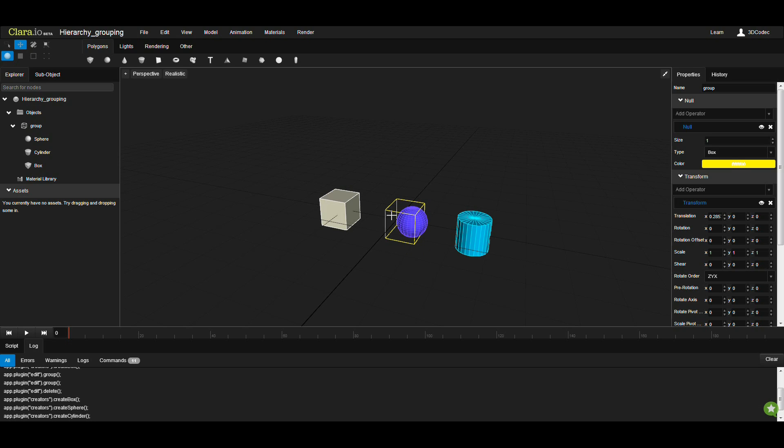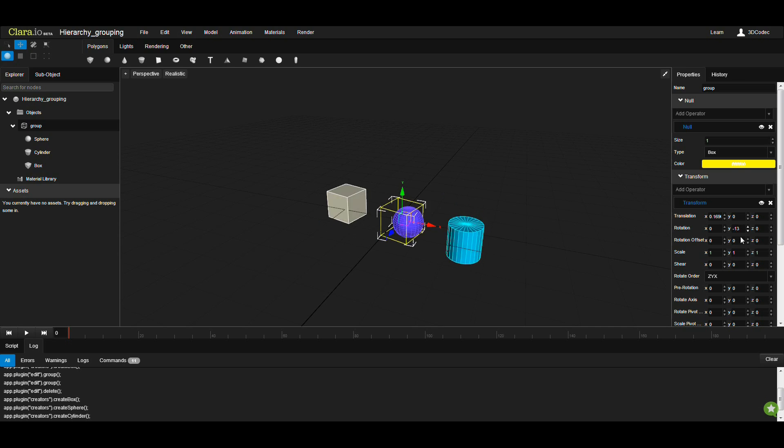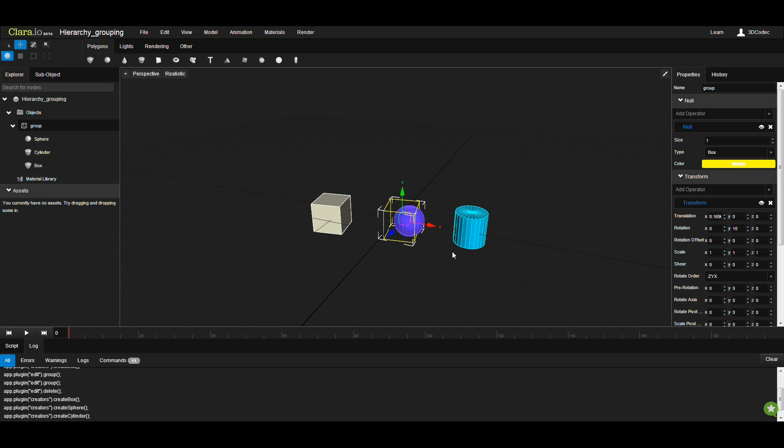As soon as you do that, you can see that there is one null object. If you look at the scene graph, you can see all of them are underneath one group, which you can select and then move or rotate it and all of them will follow that object.